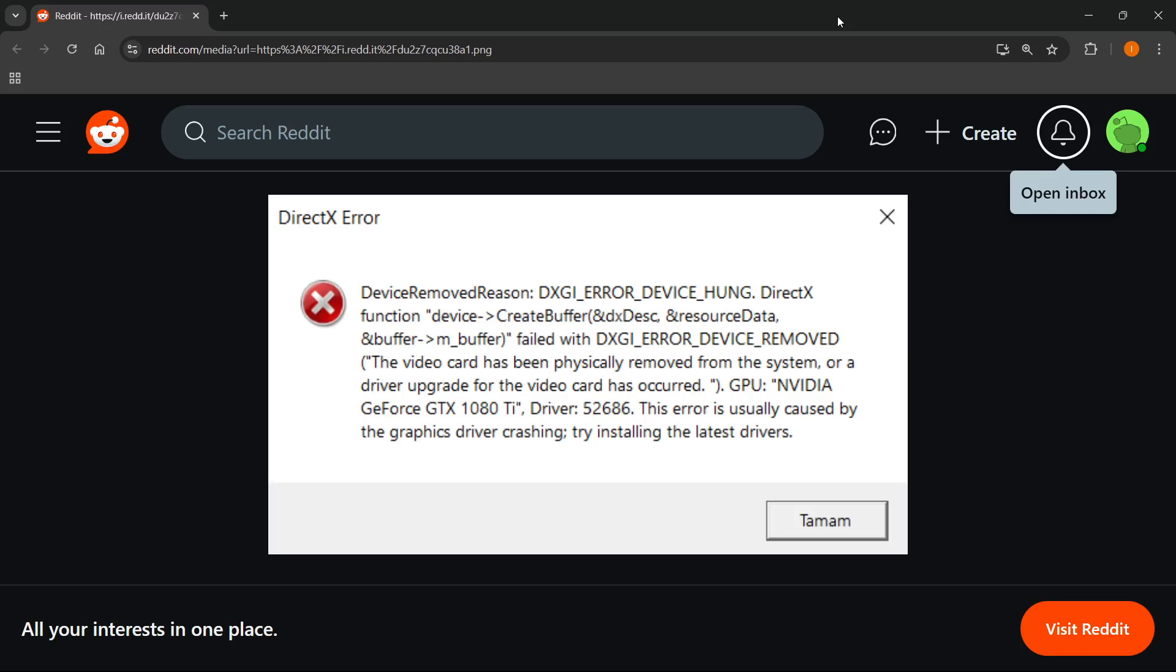In this video, I'm going to show you how to fix Dragon Age, the Veil Guard, DirectX function error. In case you're getting this error, which is saying either this message or this message, I'm going to fix it right now with you. This is actually quite simple.